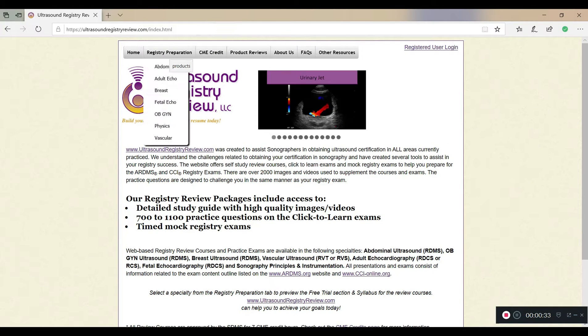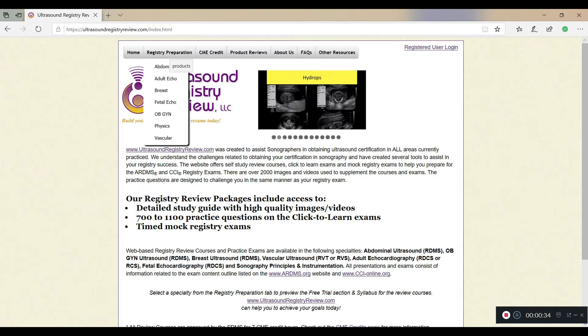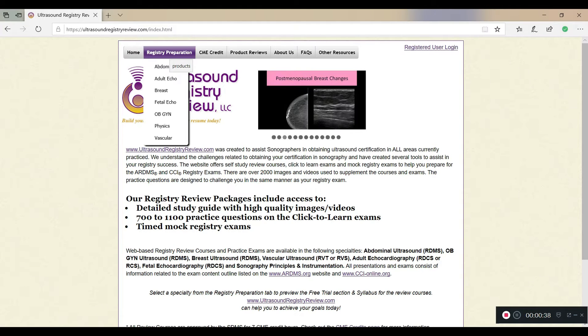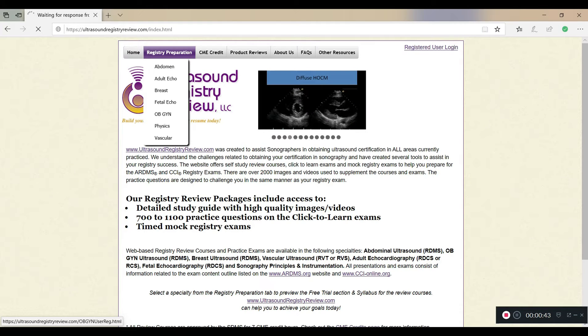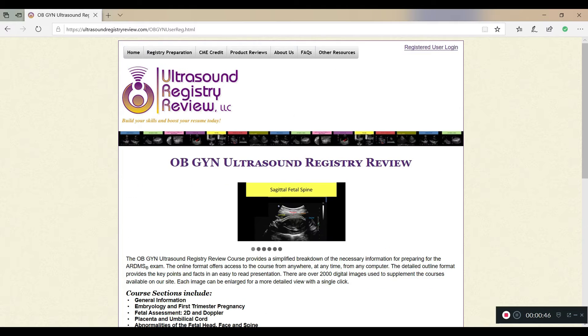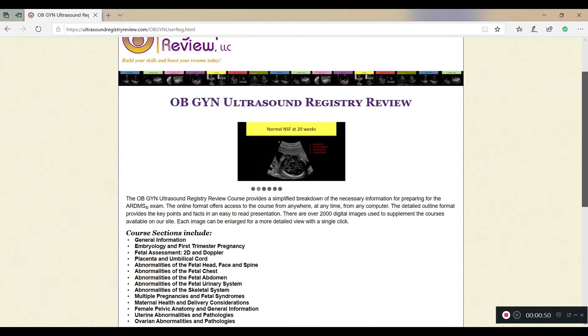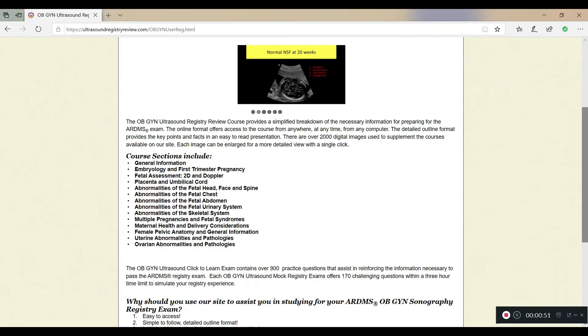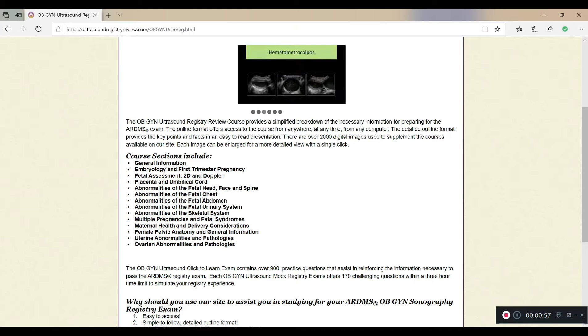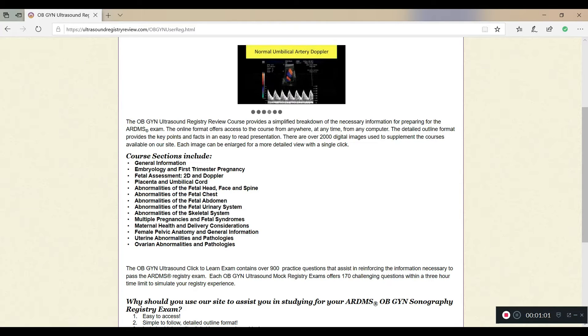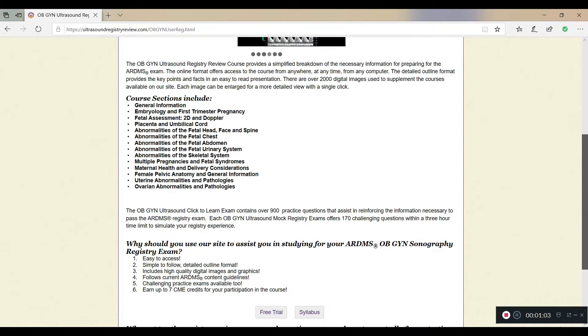So under registry preparation, you'll see the different types that they have. So for the purpose of this video, I'm just going to click on OBGYN, because you guys know that's my favorite. And the screen is loading for you guys. So as you can see right here, OBGYN registry review, what it does is it gives you these courses, right? So each course will talk about different things. We have general information, embryology in the first trimester, pregnancy, fetal assessment, 2D and Doppler, just going down to the different things that you're going to need to know.